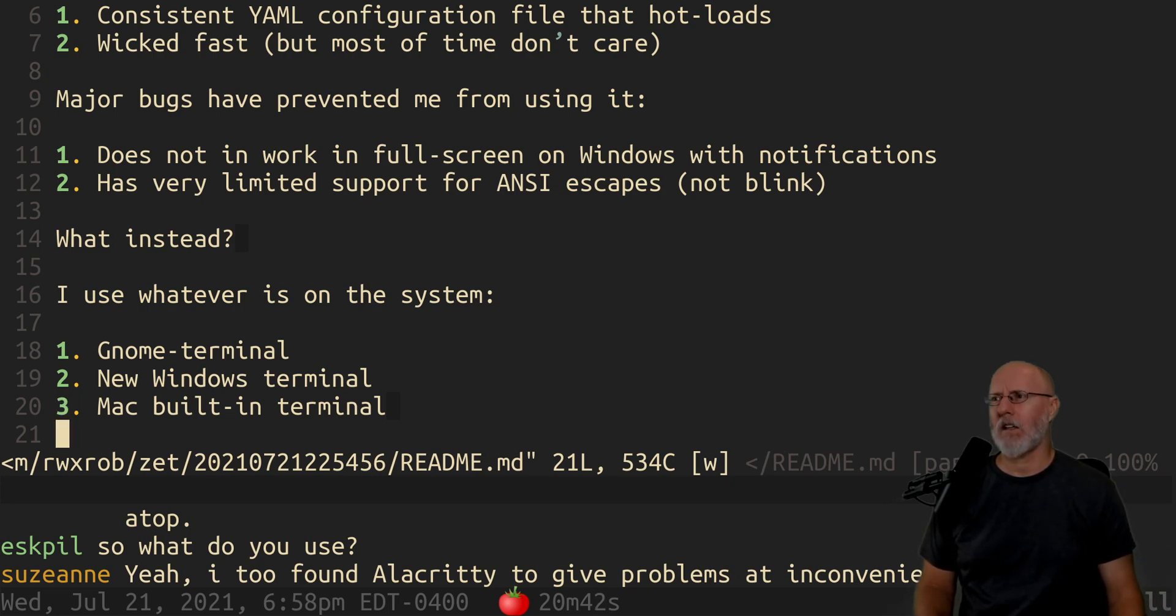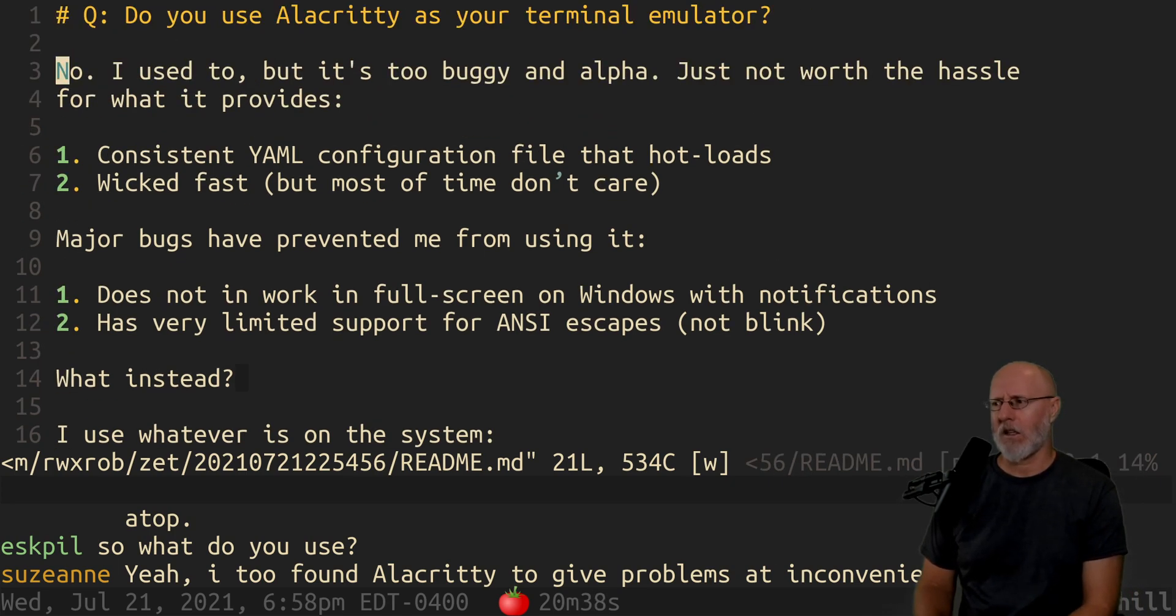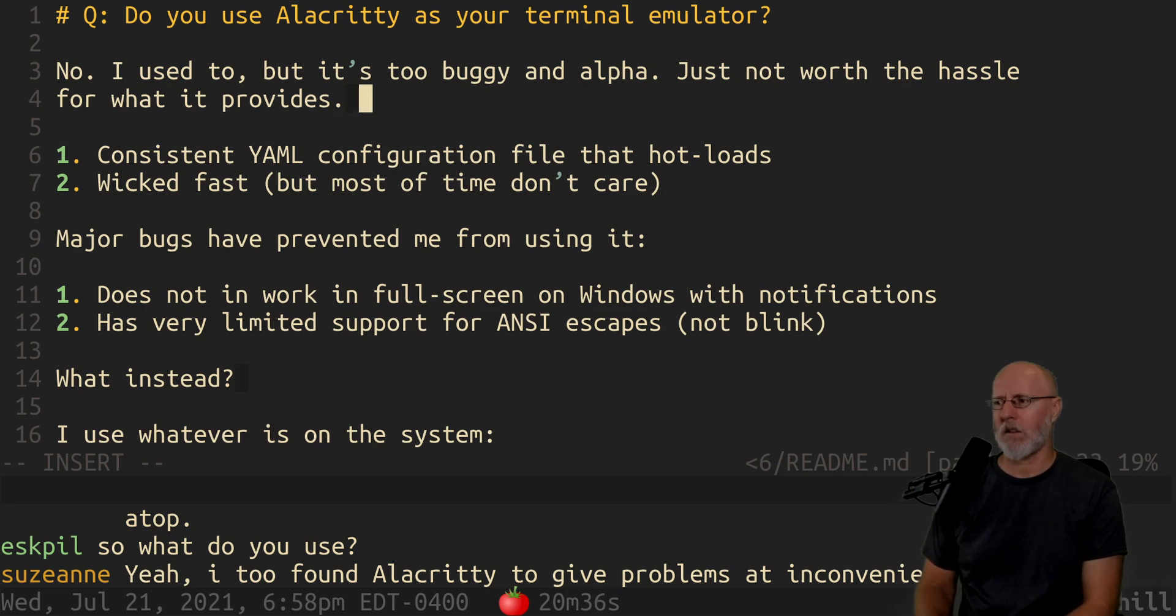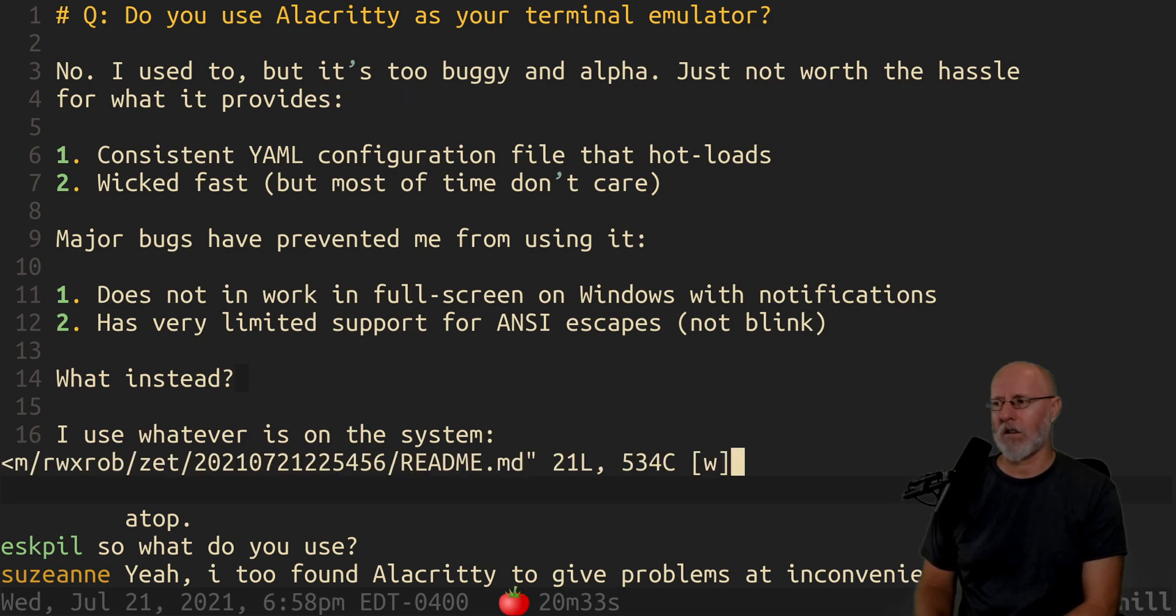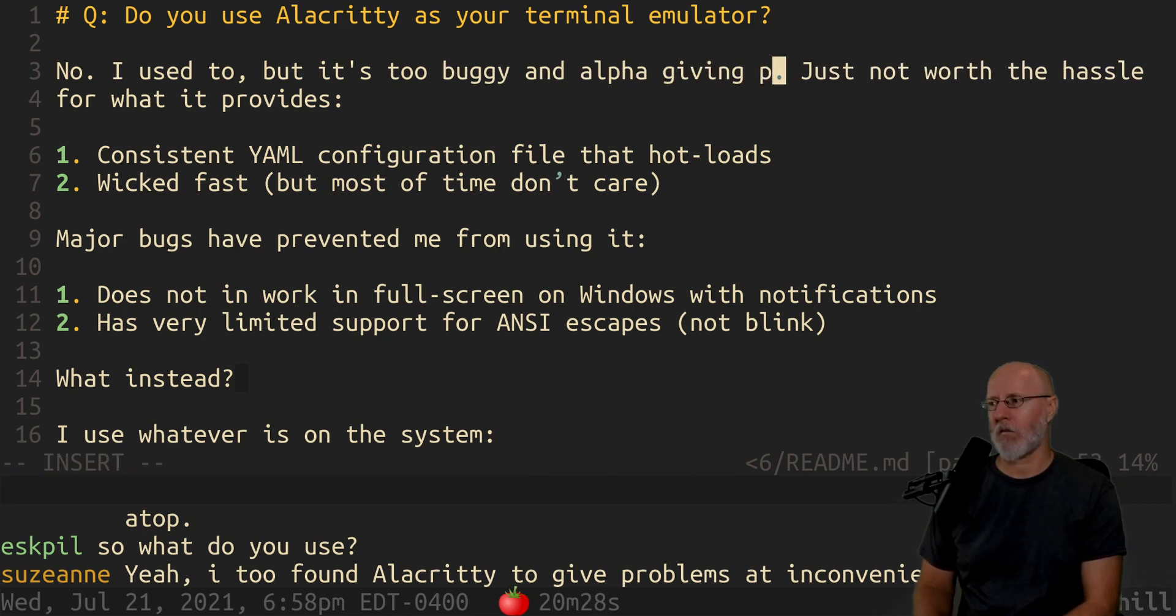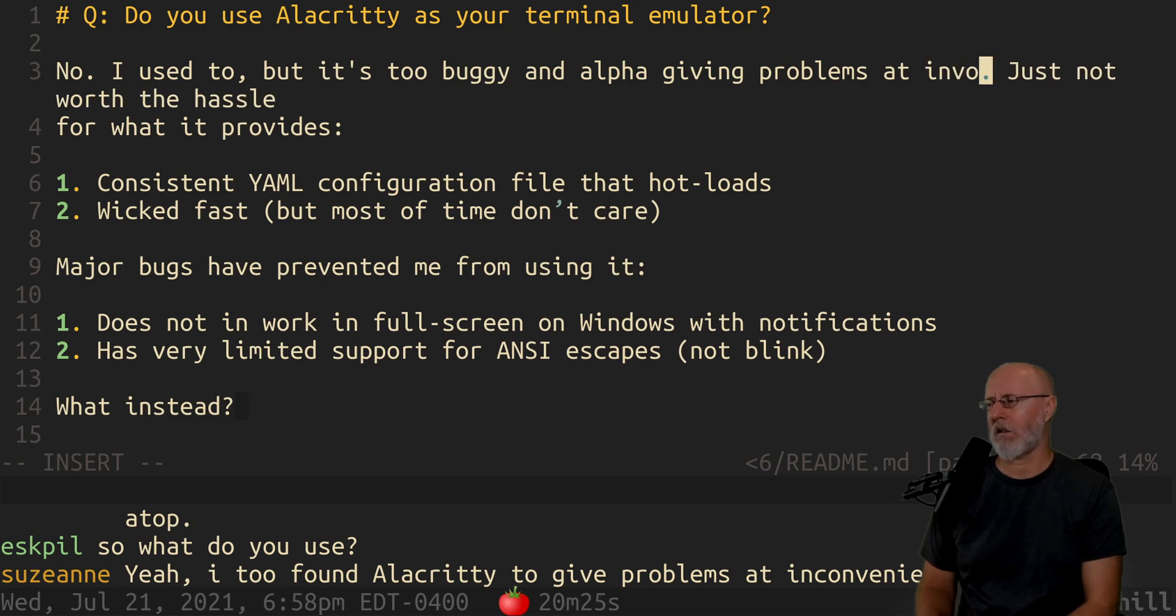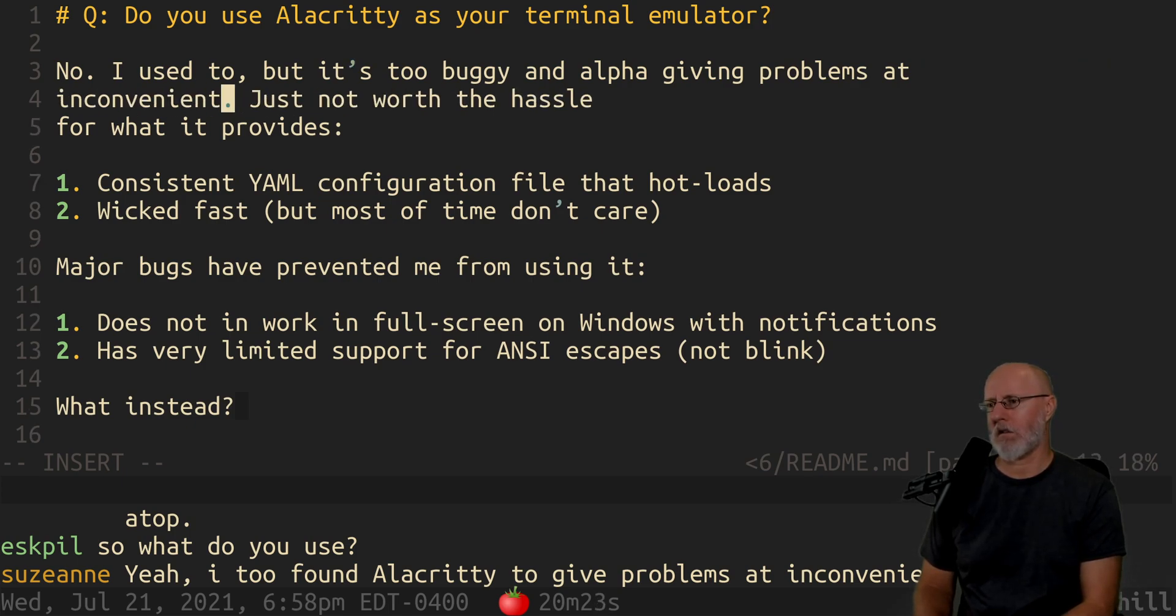Fine. Yeah, that's the problem. It gives you problems at inconvenient times. So it's buggy. Yeah, I like that, giving problems at inconvenient times.